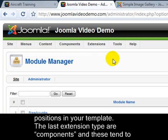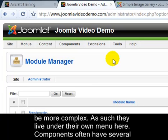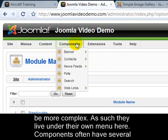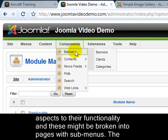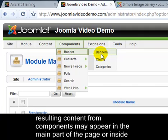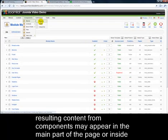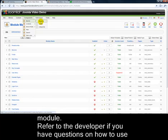The last extension type are components, and these tend to be more complex. As such, they live under their own menu here. Components often have several aspects to their functionality, and these might be broken into pages with submenus. The resulting content from components may appear in the main part of the page, or inside a module.